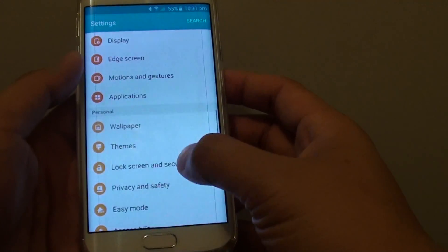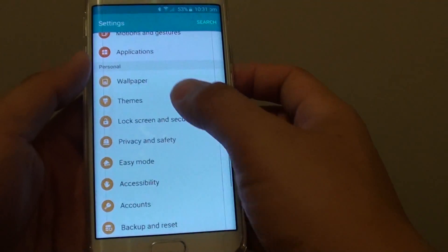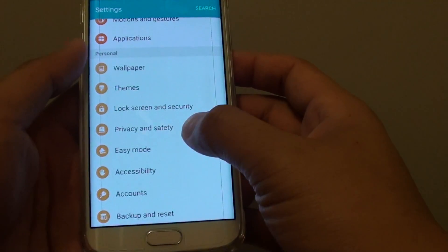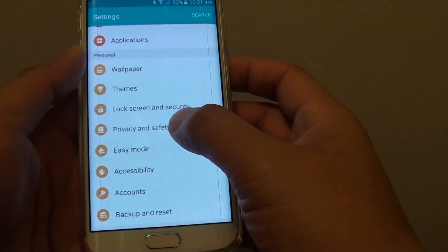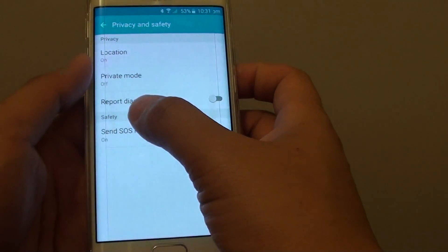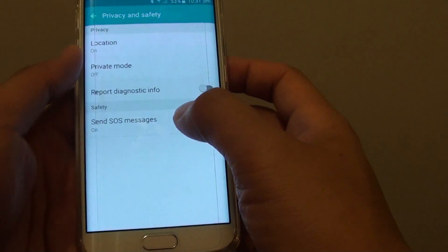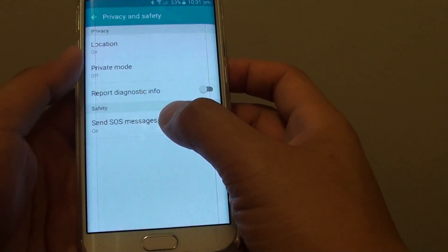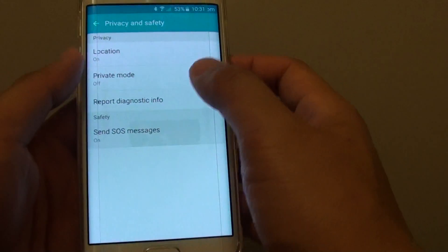In Settings, go to the Personal section and tap on Privacy and Safety. In here, in the Safety section, tap on Send SOS Messages.